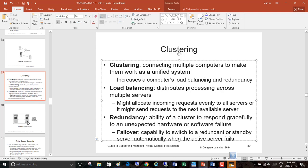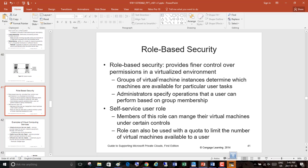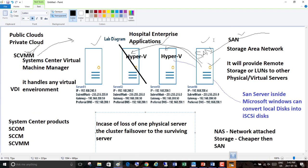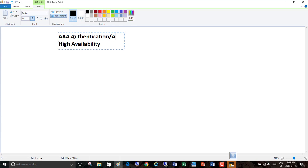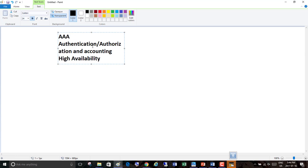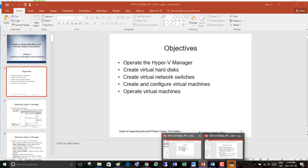Then there's role-based security, which provides finer control over permissions in a virtualized environment. You have to keep your environment very secure and control who is allowed access. You will also be providing AAA — Authentication, Authorization, and Accounting — in most cases. Security and high availability are both concerns you must address when configuring your private cloud.